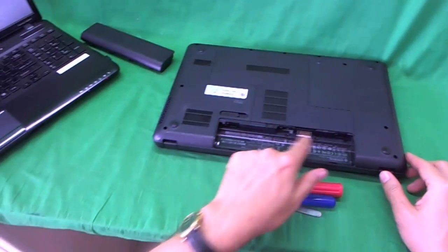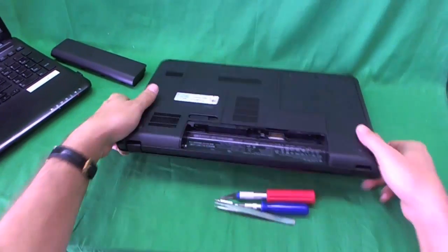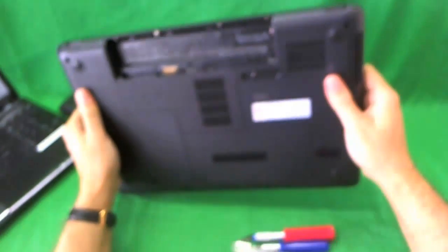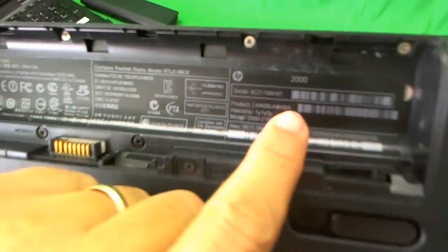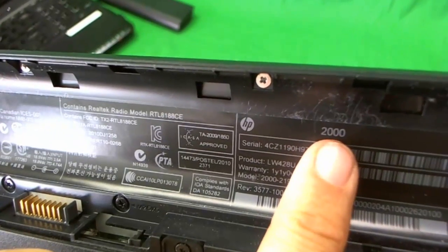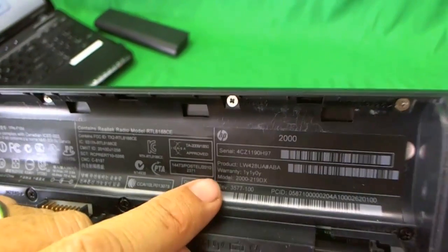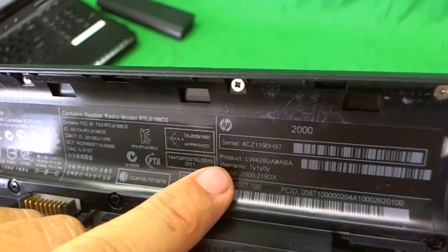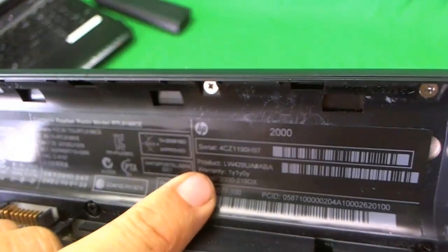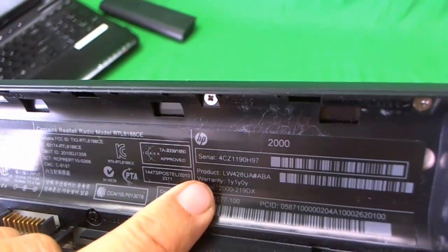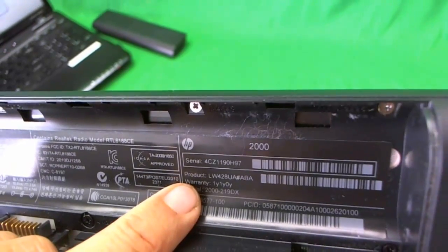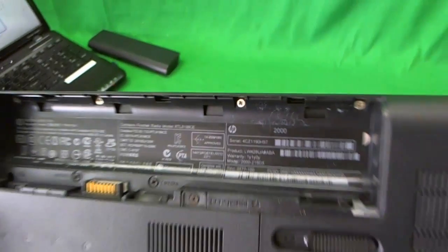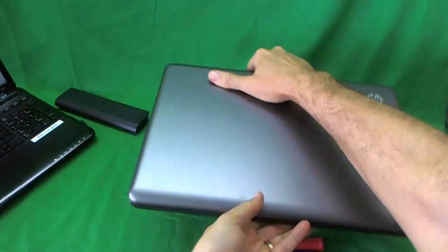Once we take the battery out, there's some labeling on the inside and this is another place where you can find the model number. So let's take a look. It's in the upper right hand corner and you see 2000 again and down here it says model 2000-219DX. So this is where you look for the model.